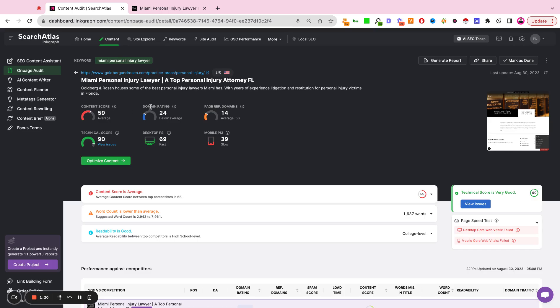your content score, your domain rating, the strength of the backlinks pointing to that page, your overall technical score, as well as your speed on mobile and desktop.